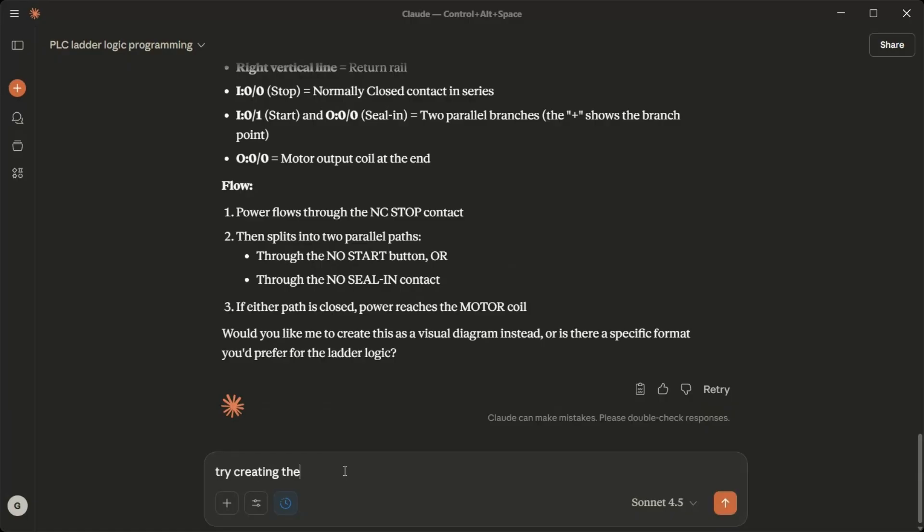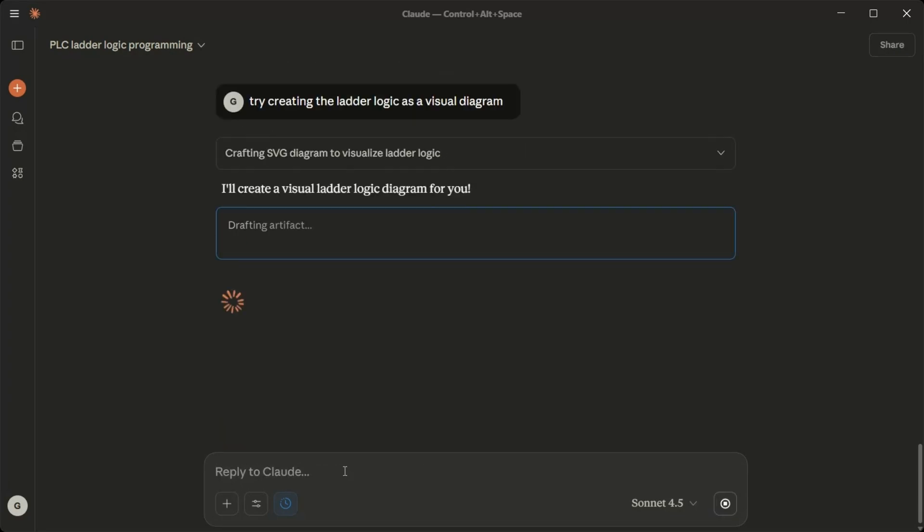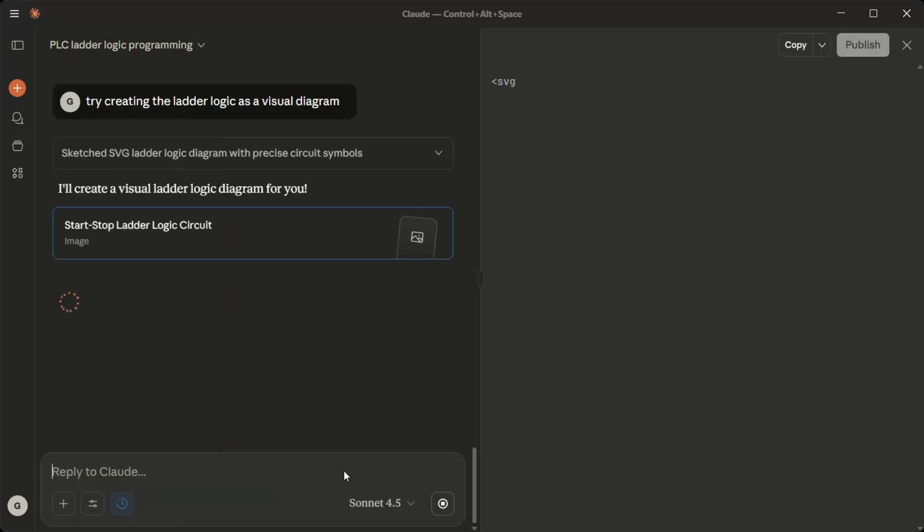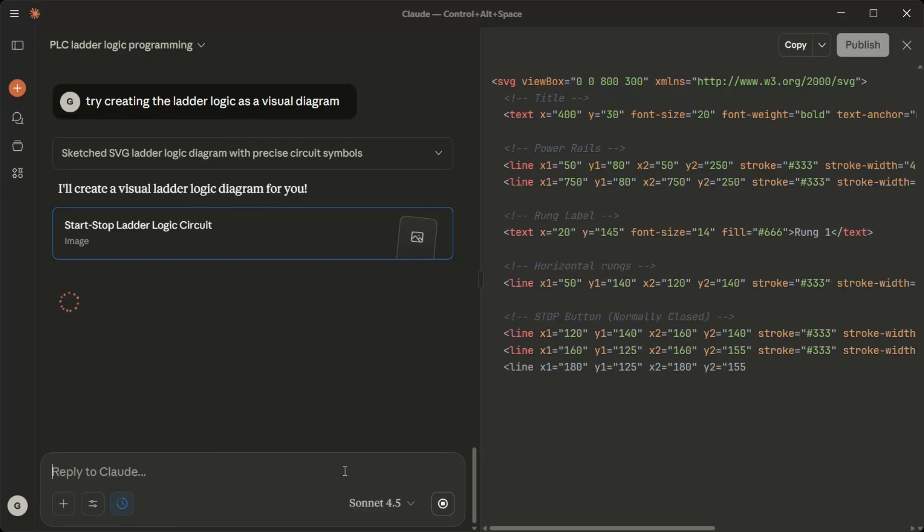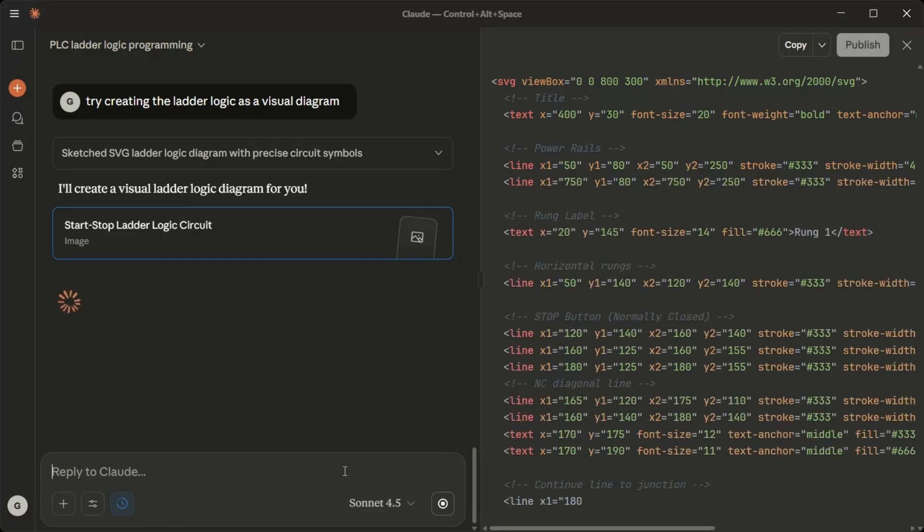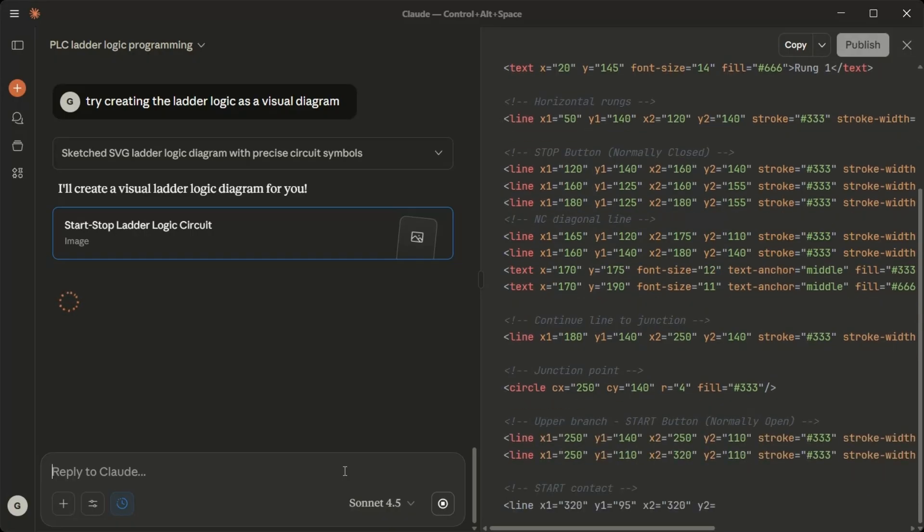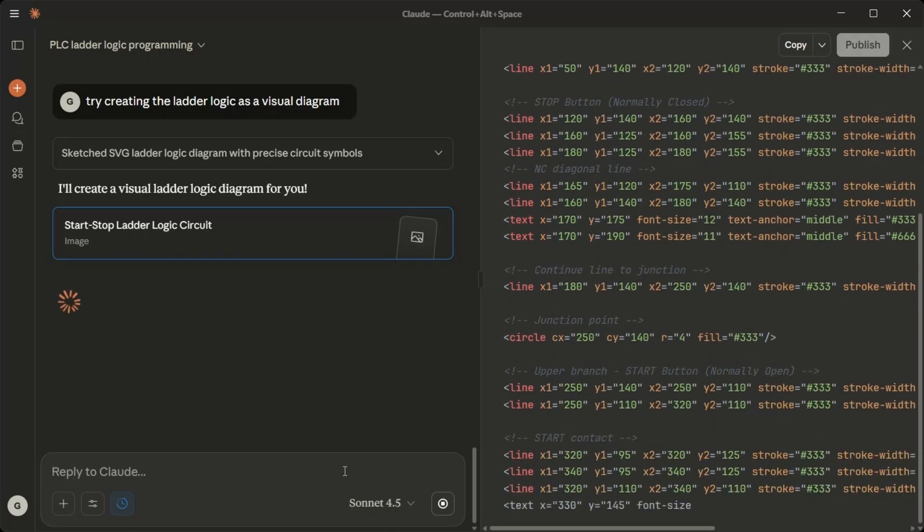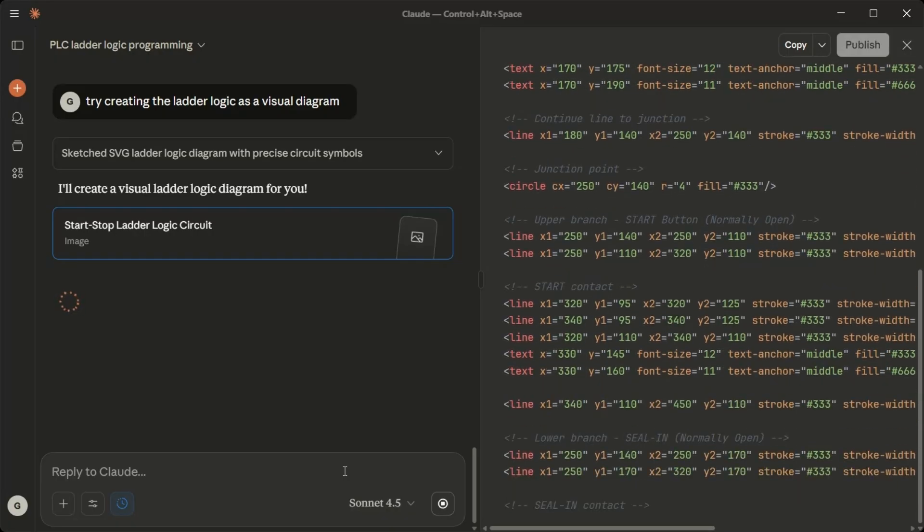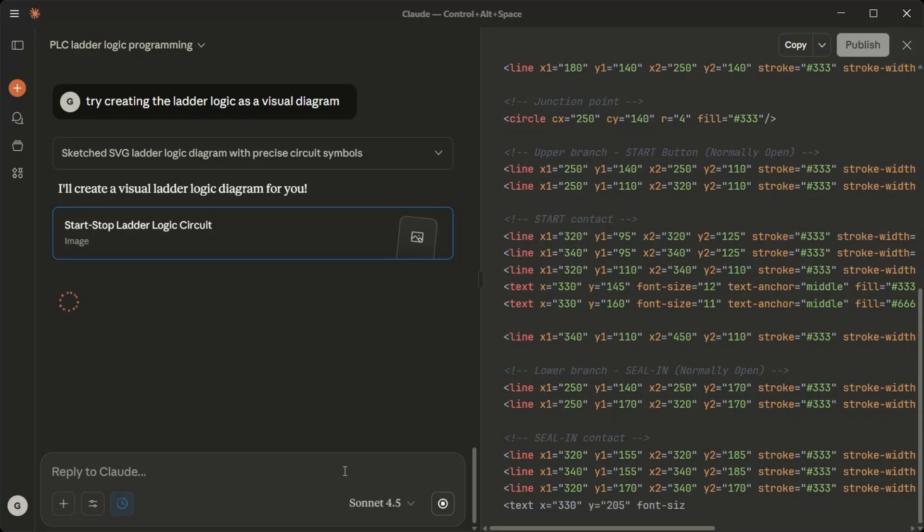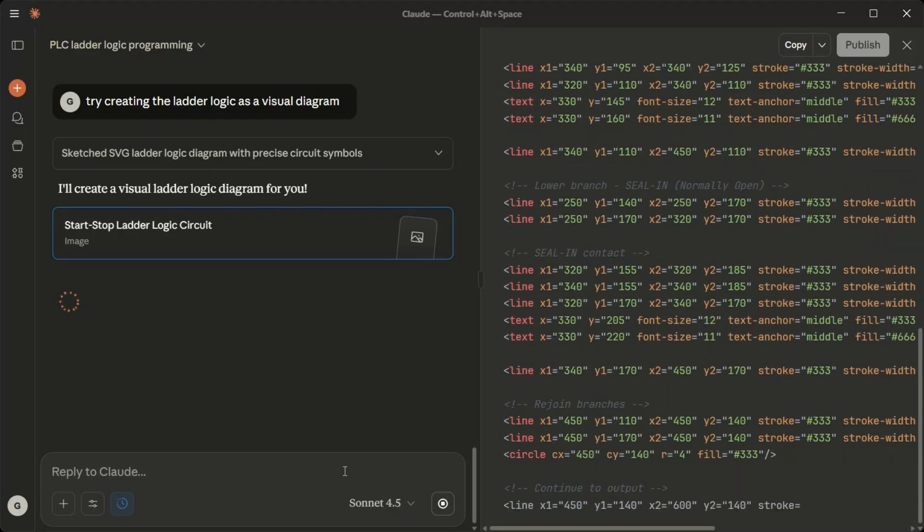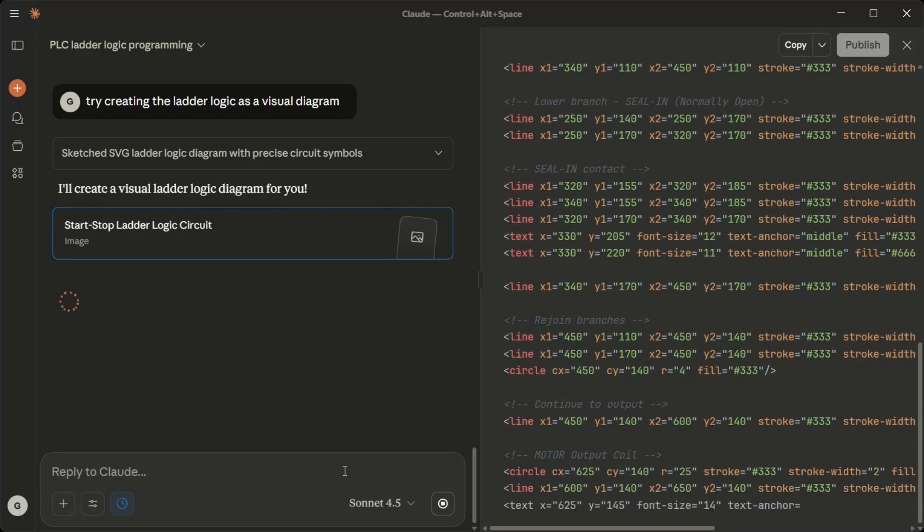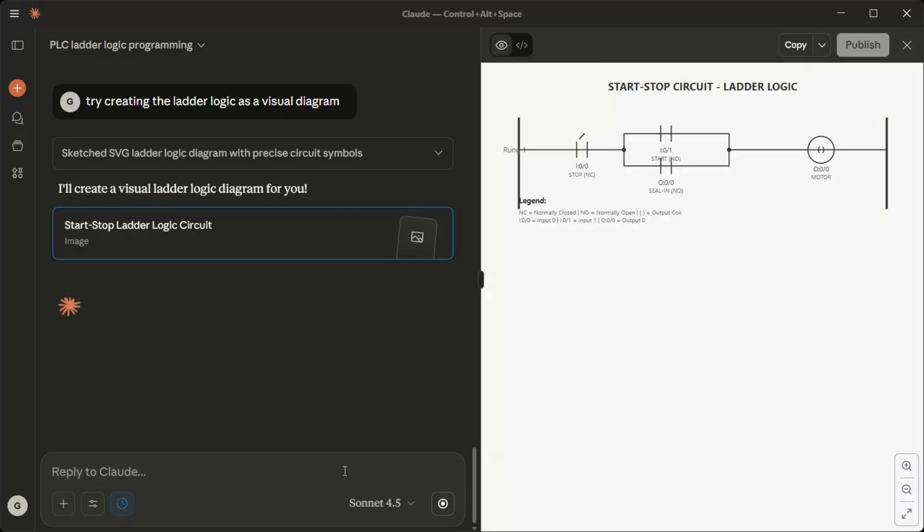Try creating the ladder logic as a visual diagram. I'll create a visual ladder logic diagram for you. Perfect. Now you can see the ladder logic properly visualized. Here's how to read it.